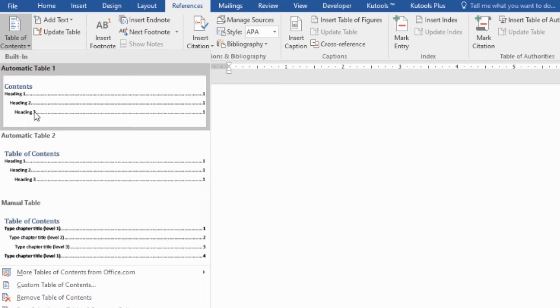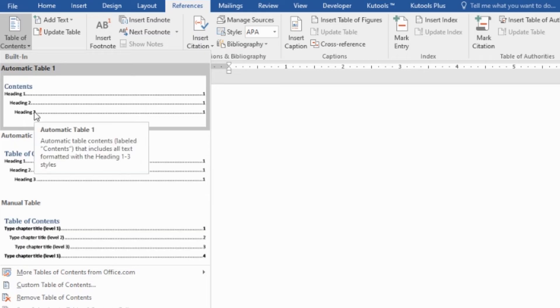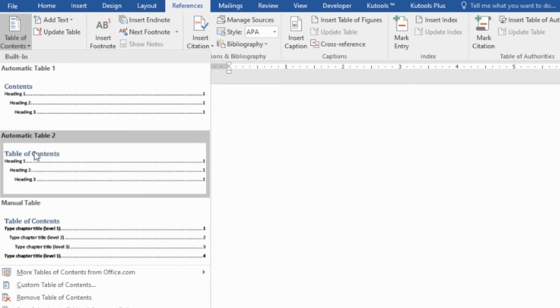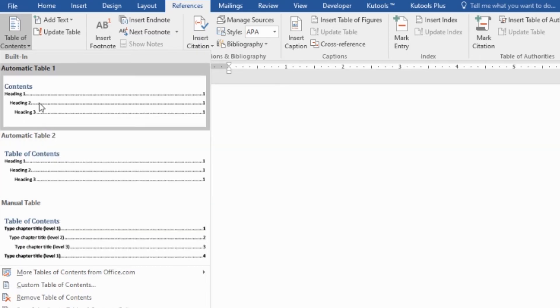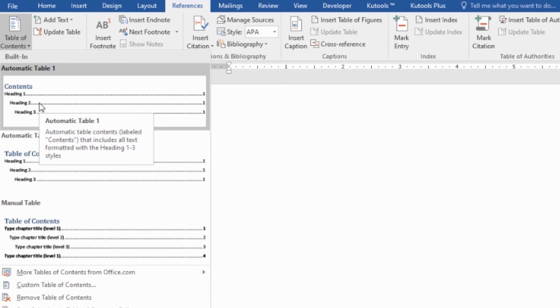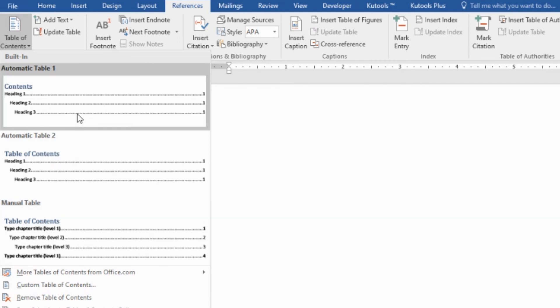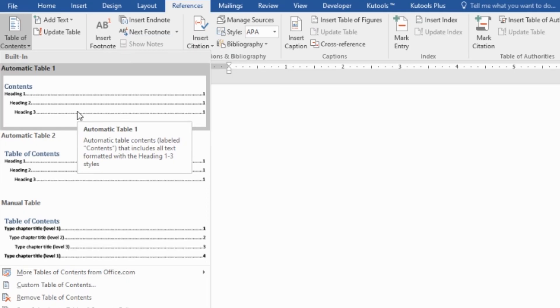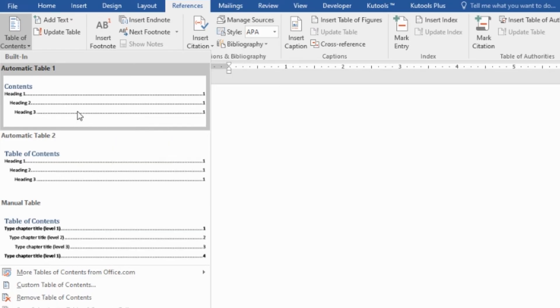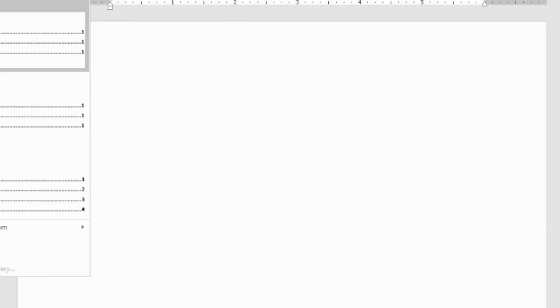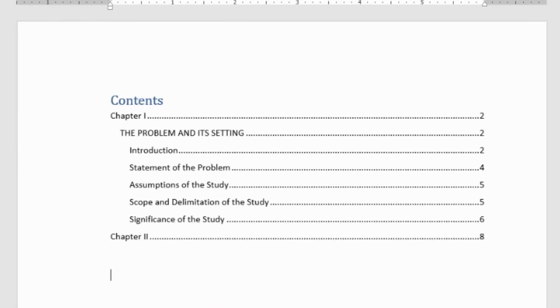Then, let's find the style we want - like contents, table 1, table 2, or depending on the requirement. Let's say, let's use this table 1. So, just click it. After we click this built-in table, automatically our content or the headings will be shown and will be executed. Just click it and that's it. You can see it.